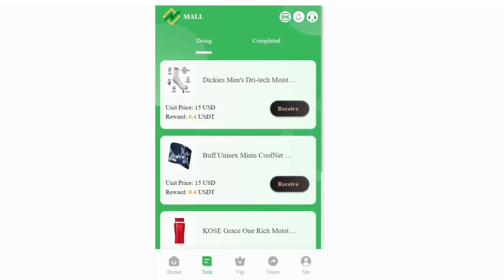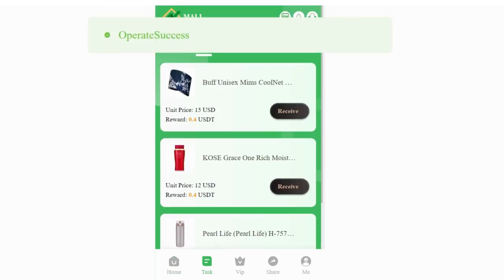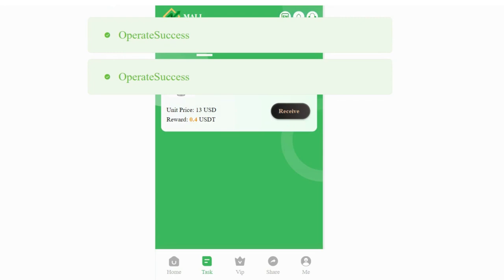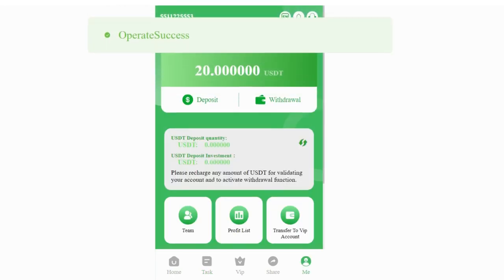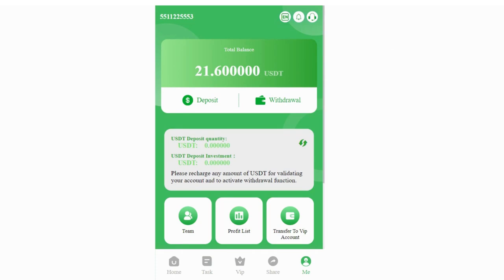If you click the task section, you can see all the tasks. The only thing you have to do is click the receive button four times. There's no countdown or something - you don't have to wait for anyone to confirm. As you can see, my balance has increased. I got 1.6 USDT after I completed my task.